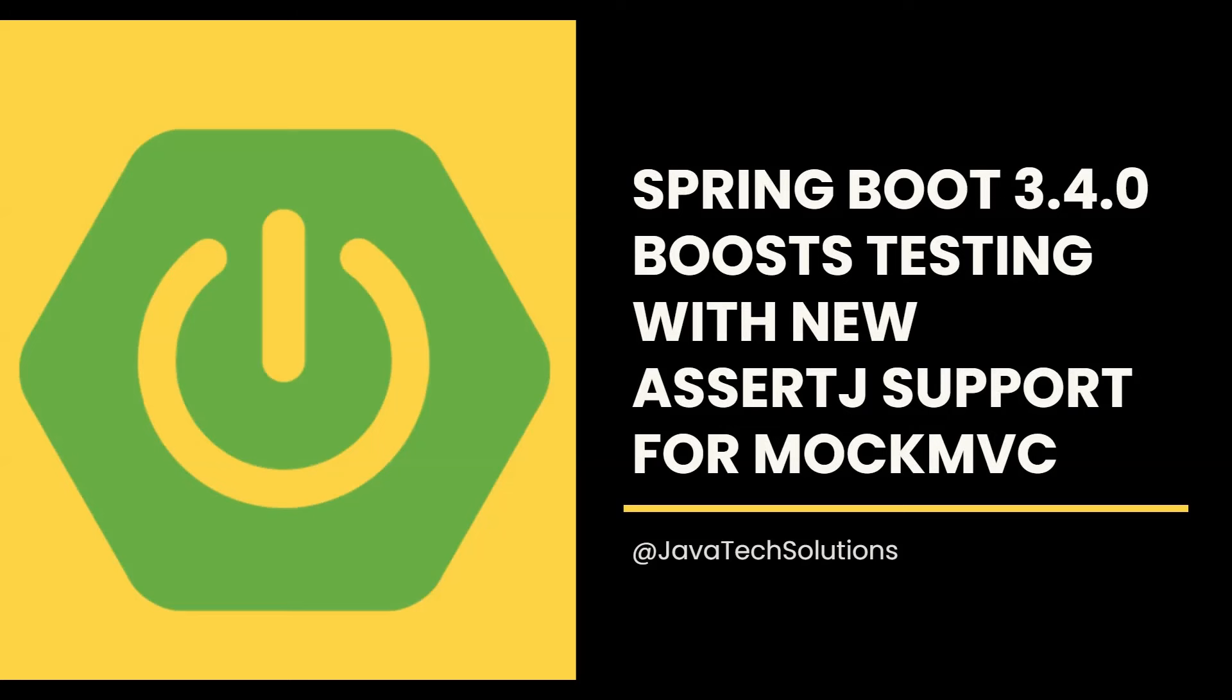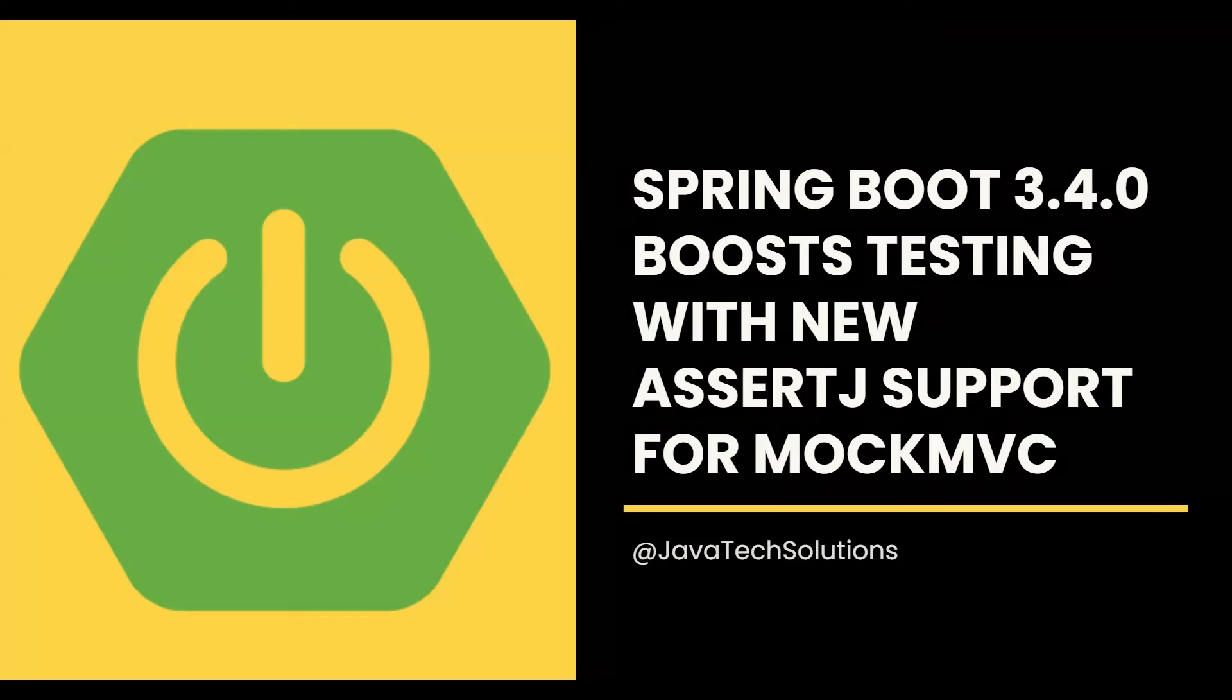Hey everyone, welcome back to my channel. Today we are going to discuss one of the most exciting features of Spring Boot 3.4.0: enhanced AssertJ support for MockMVC. If you are a developer who loves writing clean, readable, and powerful tests, this update is going to be a game changer for you.